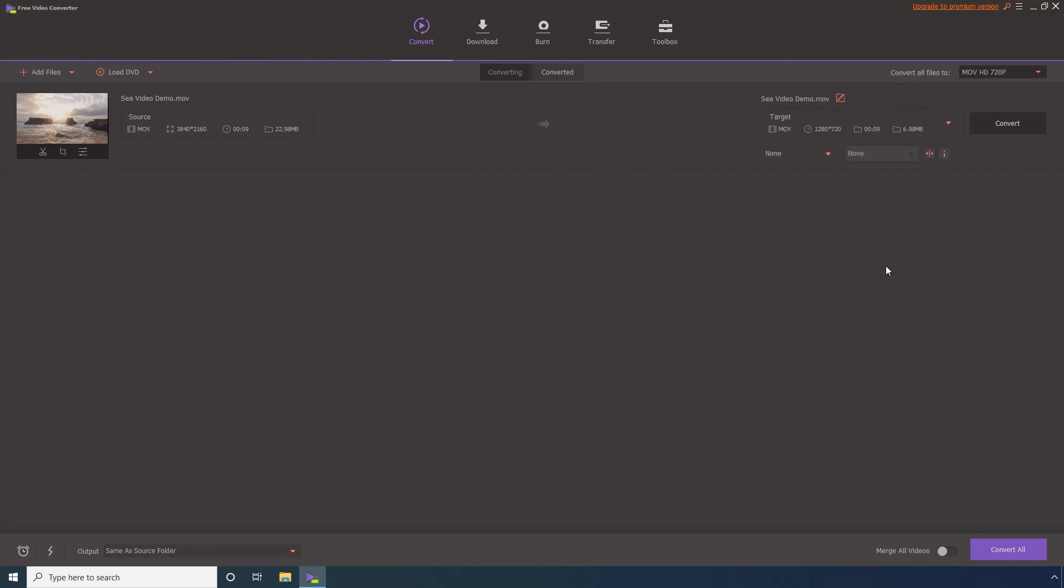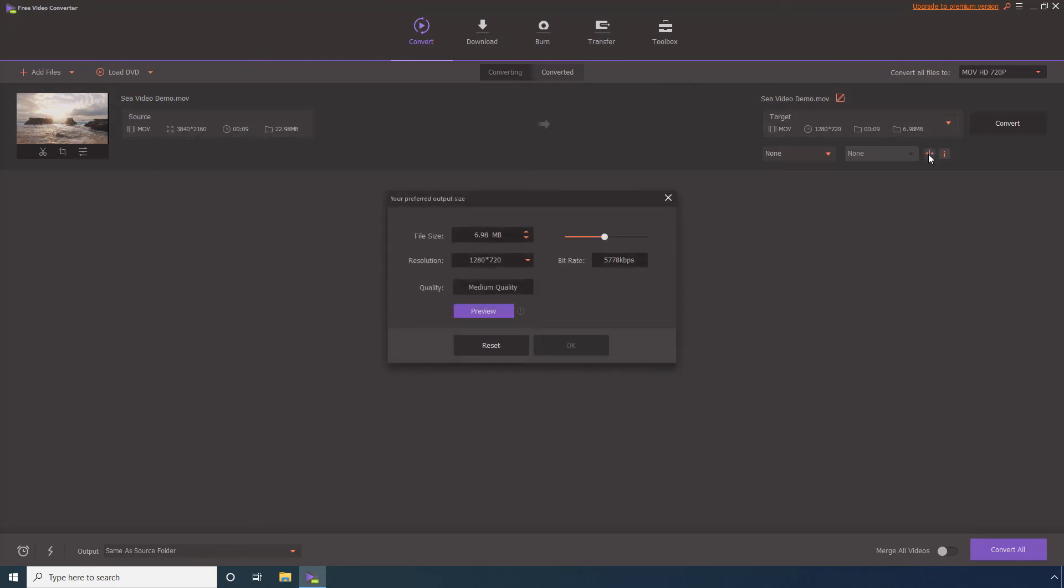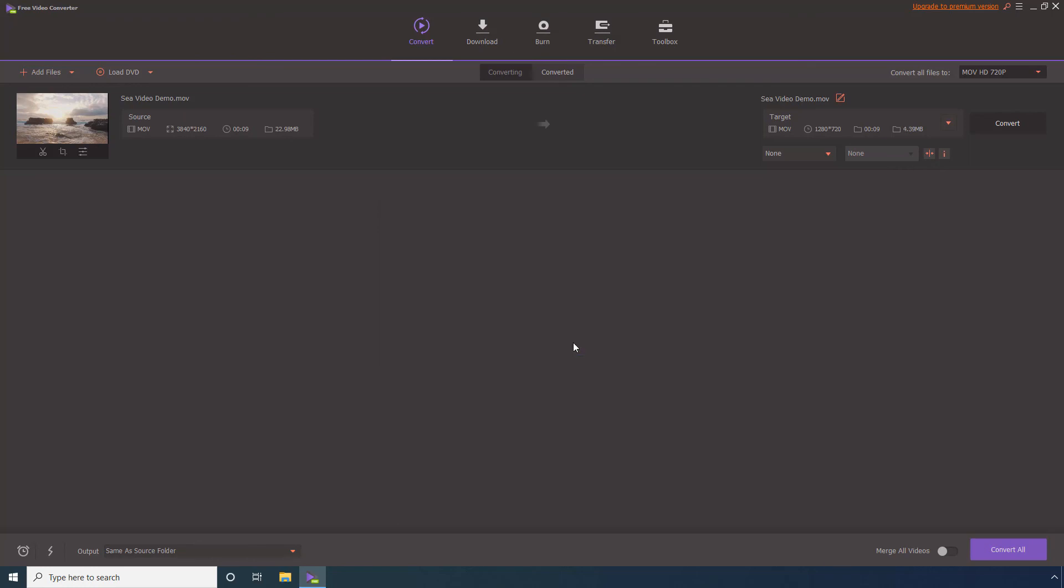In addition, as explained before, click the Compress Video button to define compression preferences more granularly. Finally, click Convert.